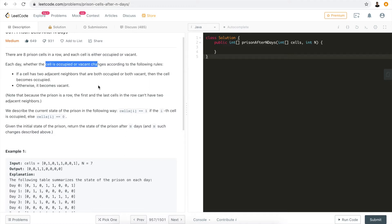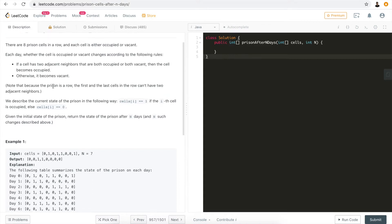Each day, whether a cell is occupied or vacant changes according to the following rules. If a cell has adjacent neighbors that are both occupied or both vacant, then the cell becomes occupied. Otherwise, it becomes vacant. Note that because the prison is a row, the first and last cells can't have two adjacent neighbors, which means they are guaranteed to always end up vacant, which is 0.